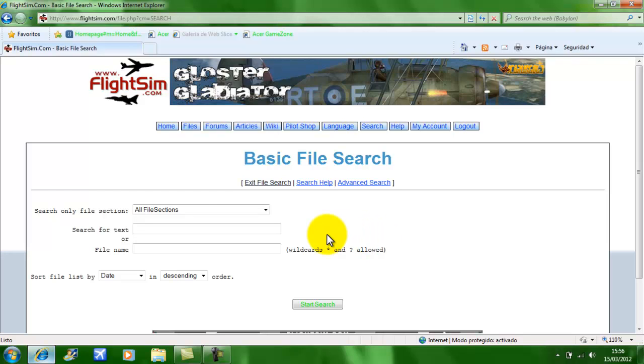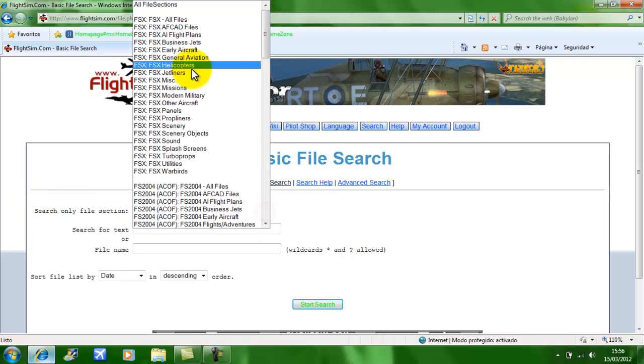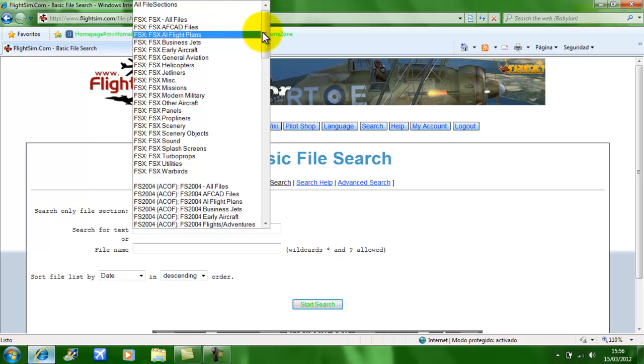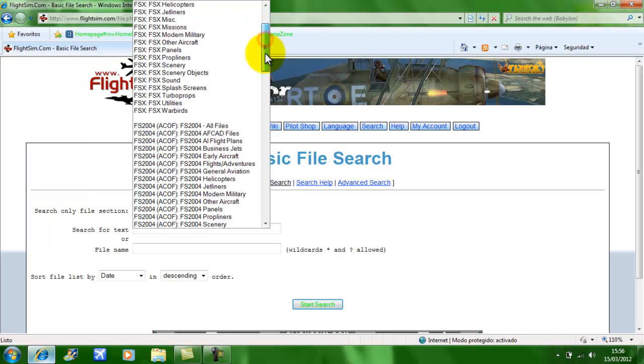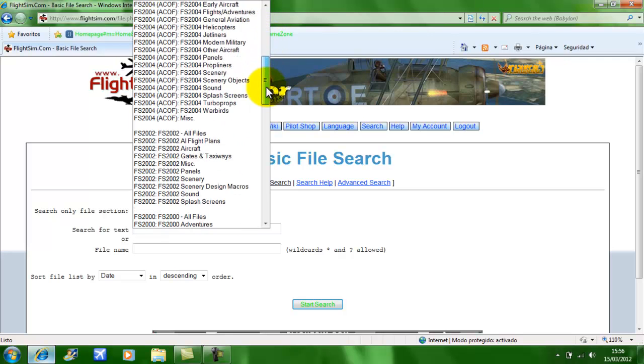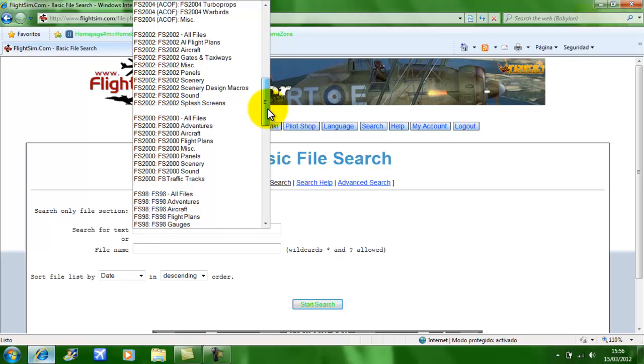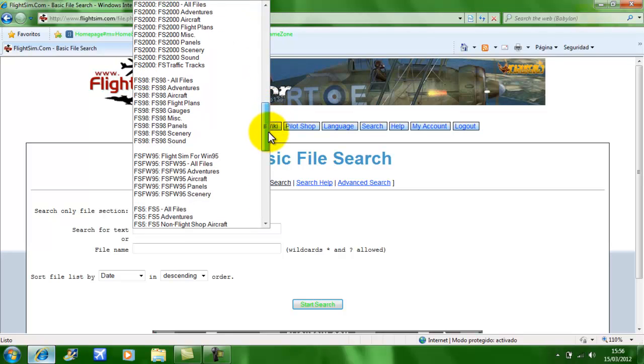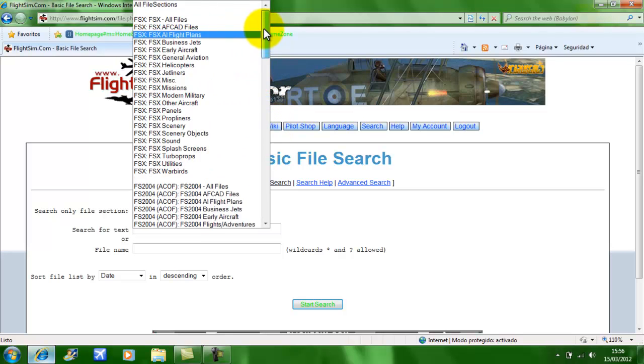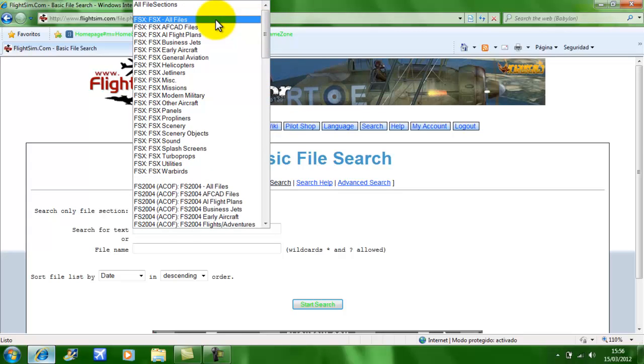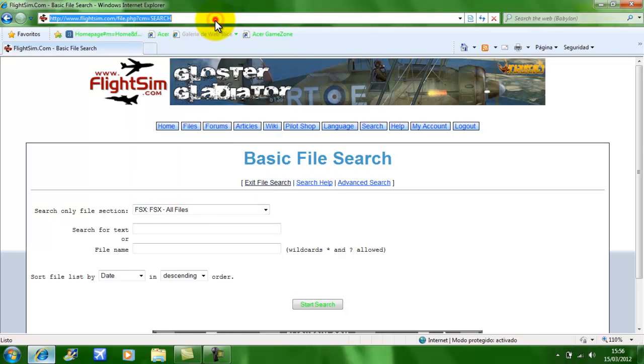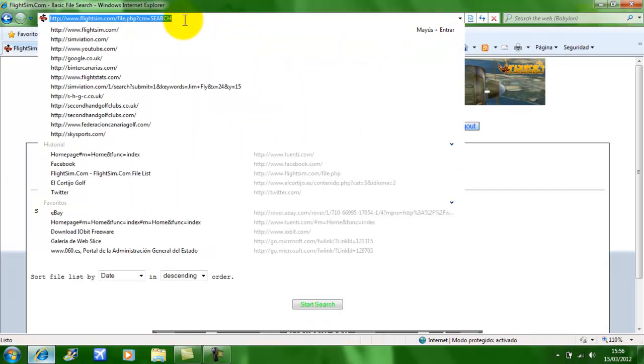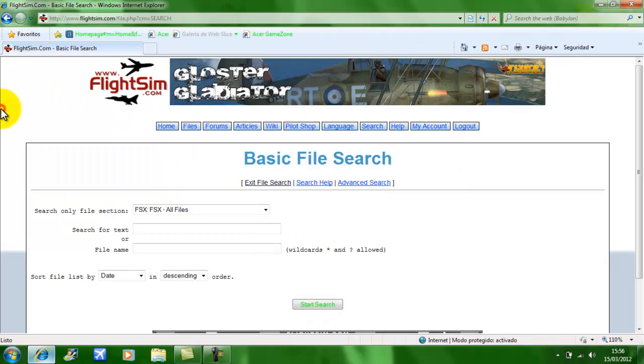As you can see, you've got Search Only File Section. You click that. If you are using FSX, click FSX All Files. FS 2004, 2002, 2098, etc. FSX All Files.